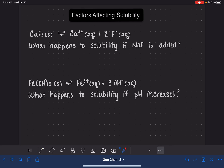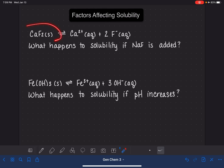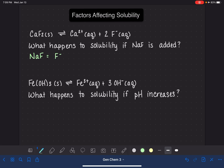For the first example, we're looking at the solubility of calcium fluoride. It produces calcium ions and fluoride ions in solution, and we're being asked the question: what would happen to the solubility of the calcium fluoride if sodium fluoride, NaF, was added? Sodium fluoride, NaF, is simply a source of the fluoride ion.